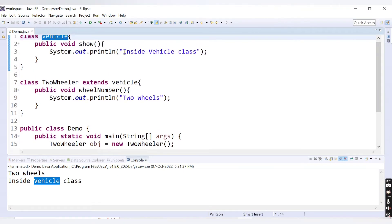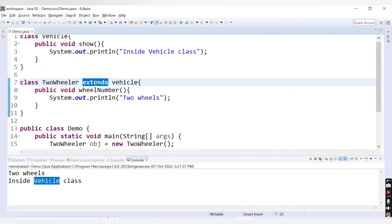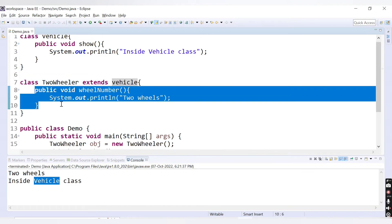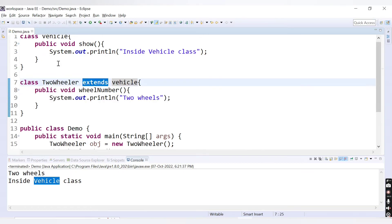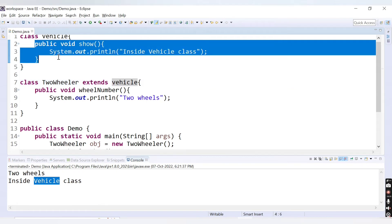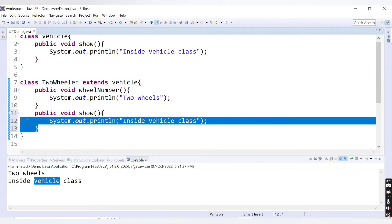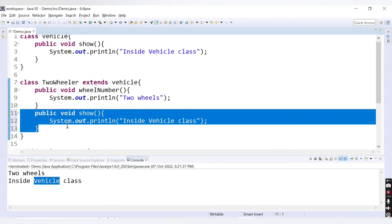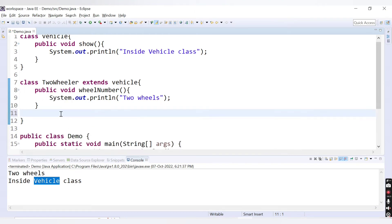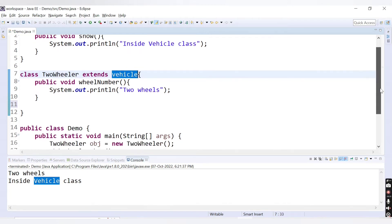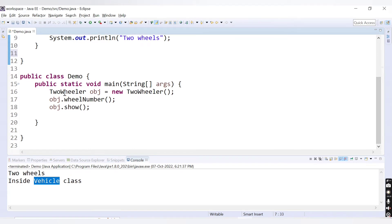The `show()` method is not declared inside TwoWheeler — it's inside Vehicle — but still we can access it via `obj.show()`. When we run this, we get 'inside vehicle class'. This is what happens when you use `extends`: inheritance allows the child class to inherit all properties of the parent class. Instead of declaring the `show()` method again inside TwoWheeler, we simply use `extends` and the method becomes available. That is the concept of reusability.